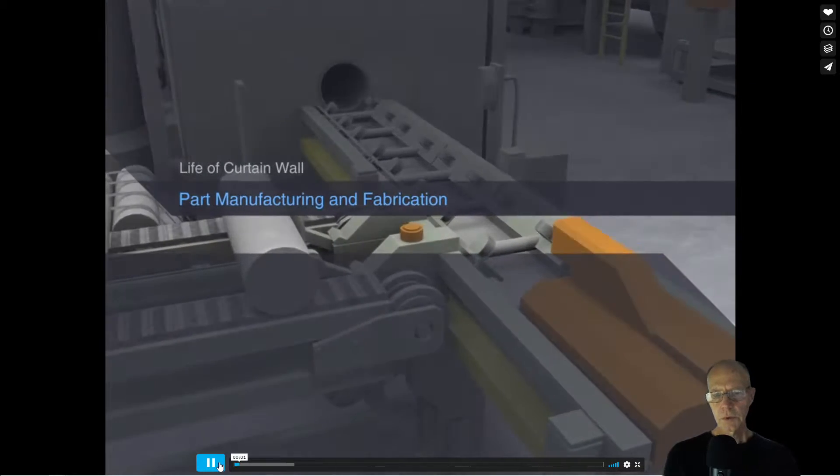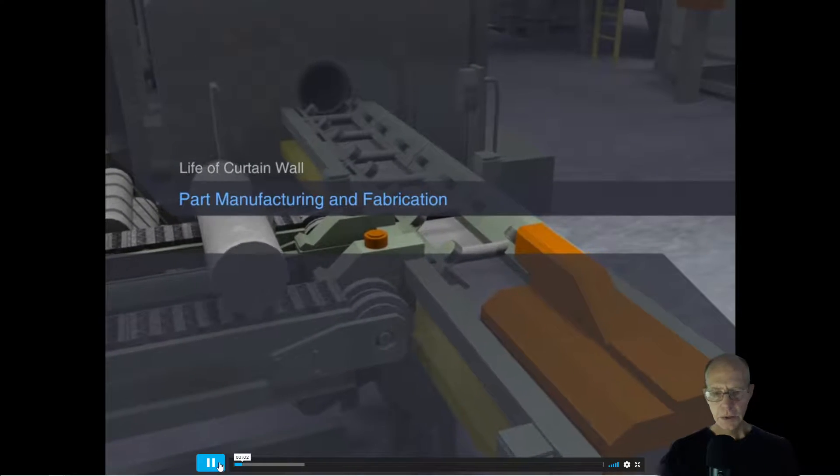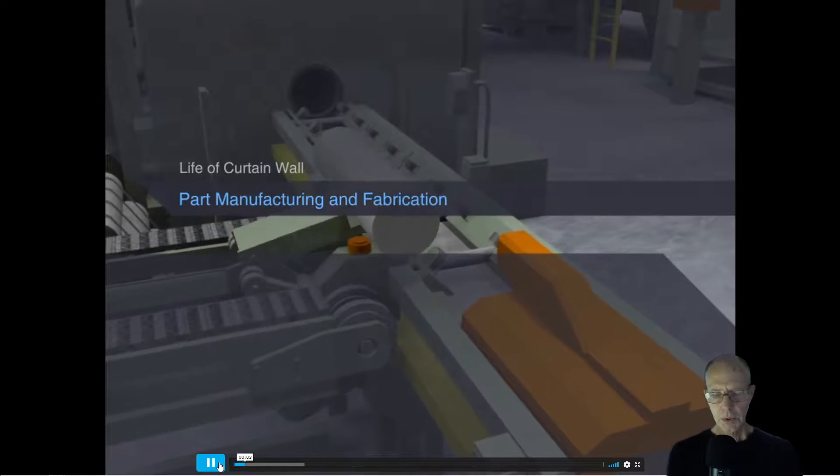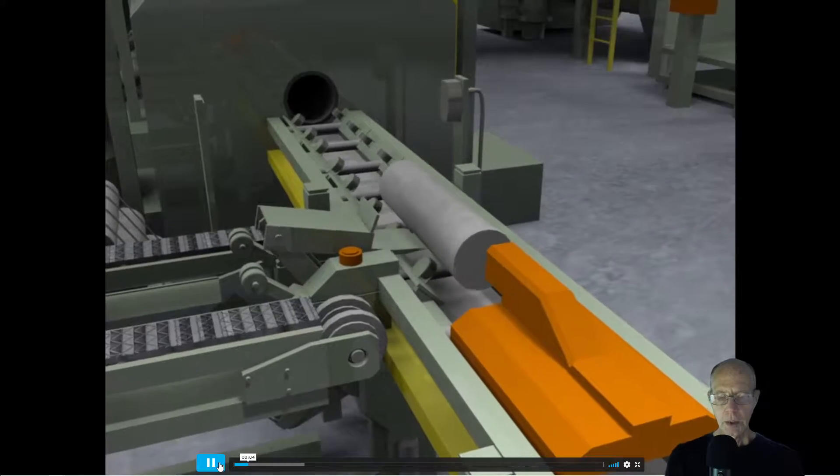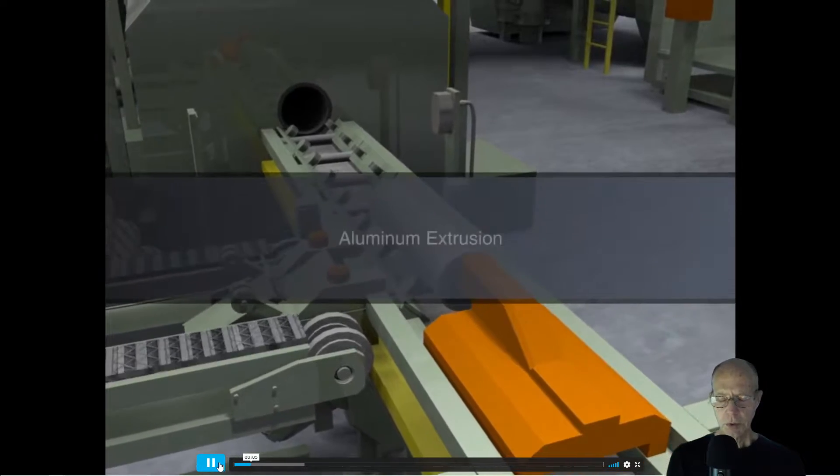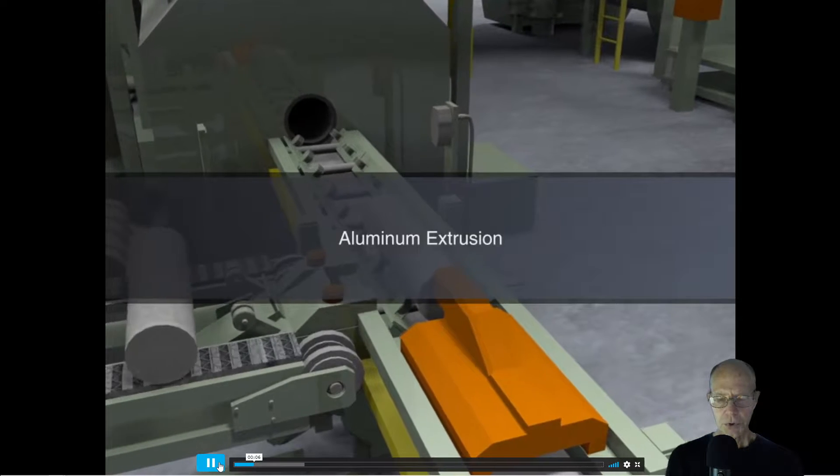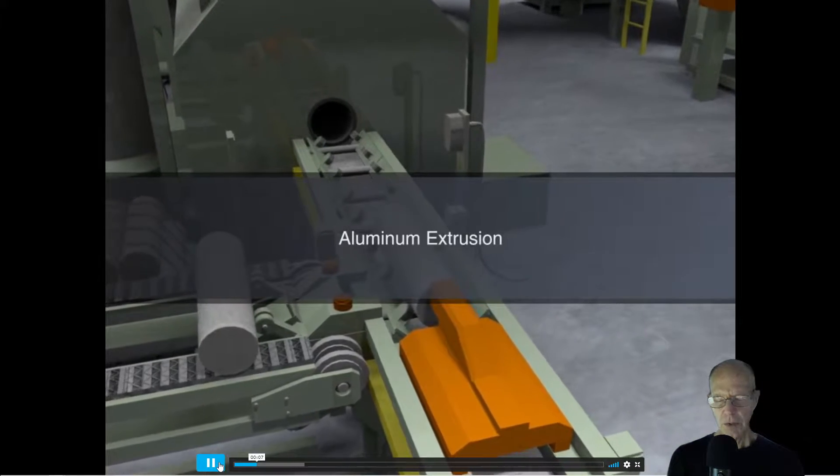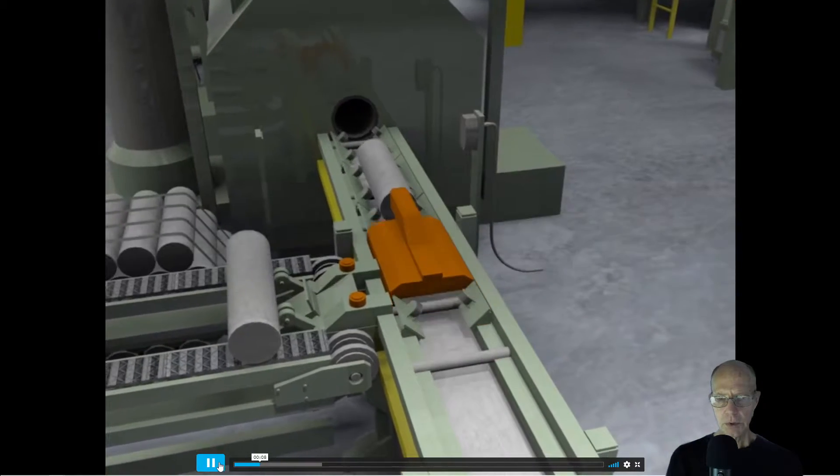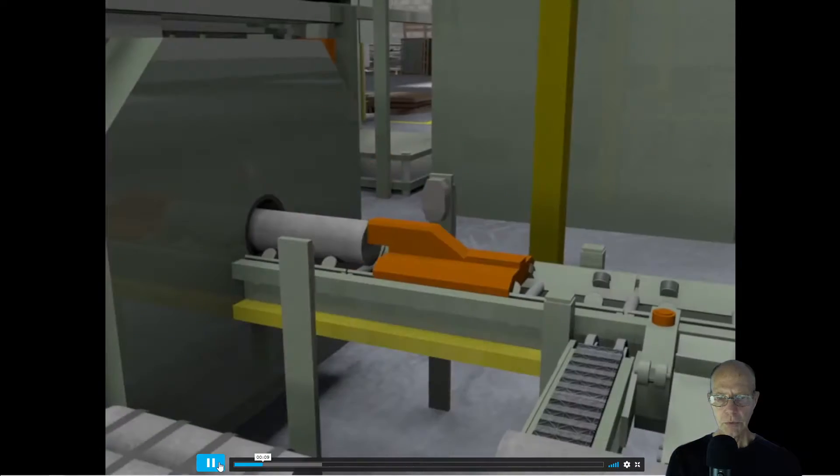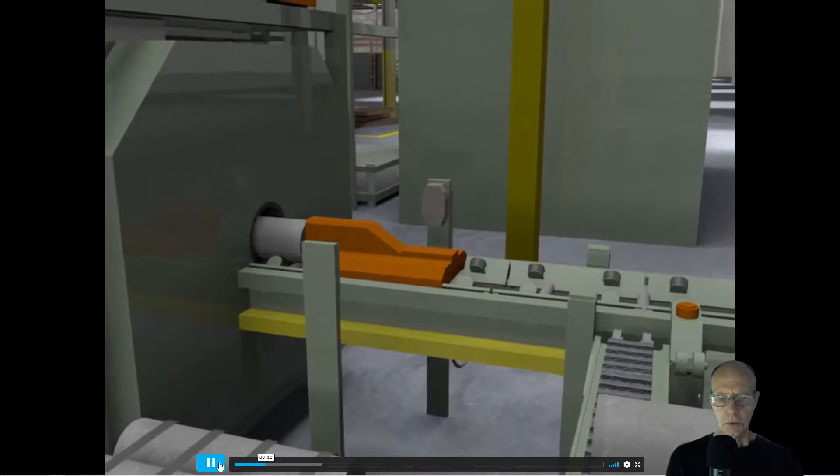I show this video to students because it's important that you understand you will have some control over the shape of the components that go into the buildings we make.